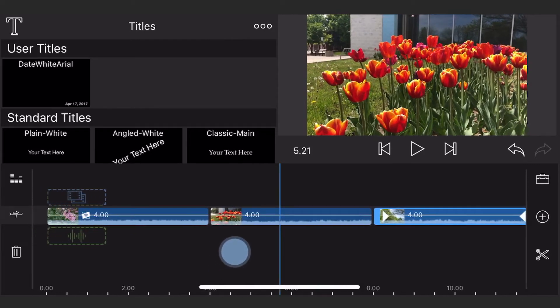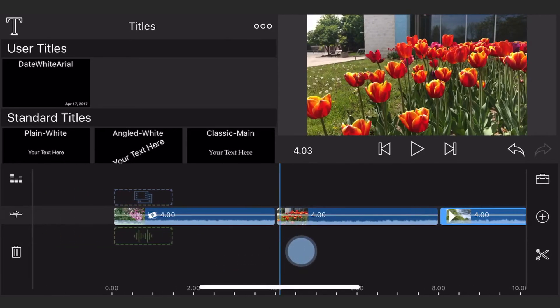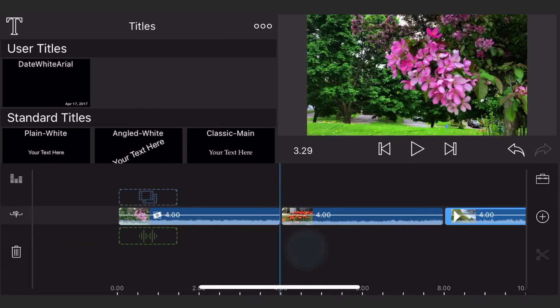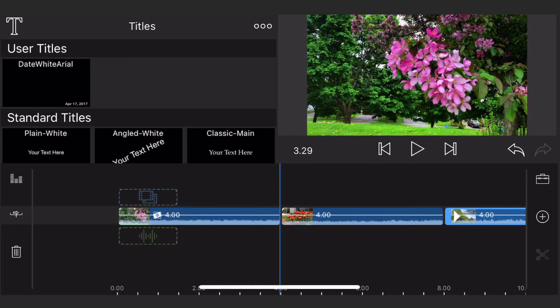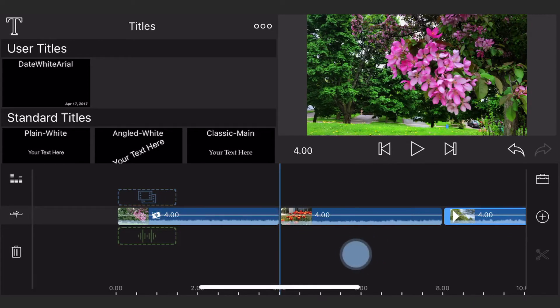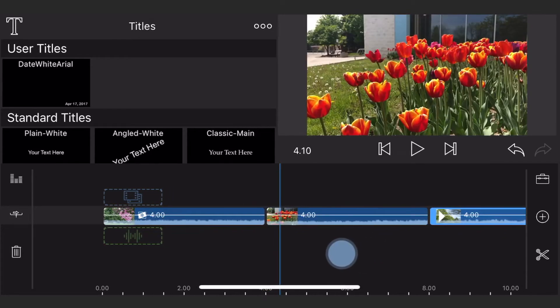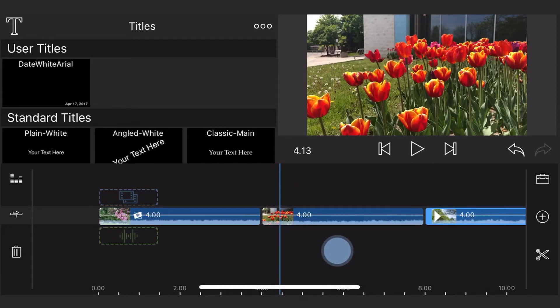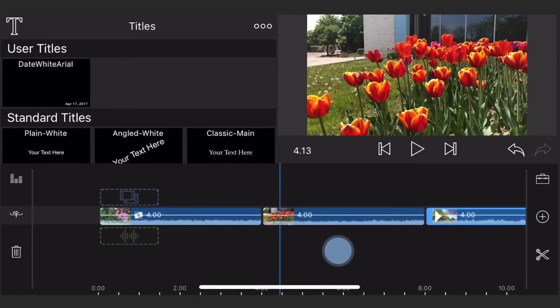For the second and third clip, we'll need to split the part to which the transition will be applied. As you remember, the transition is 41 frames long, which is equivalent to 1 second and 11 frames.